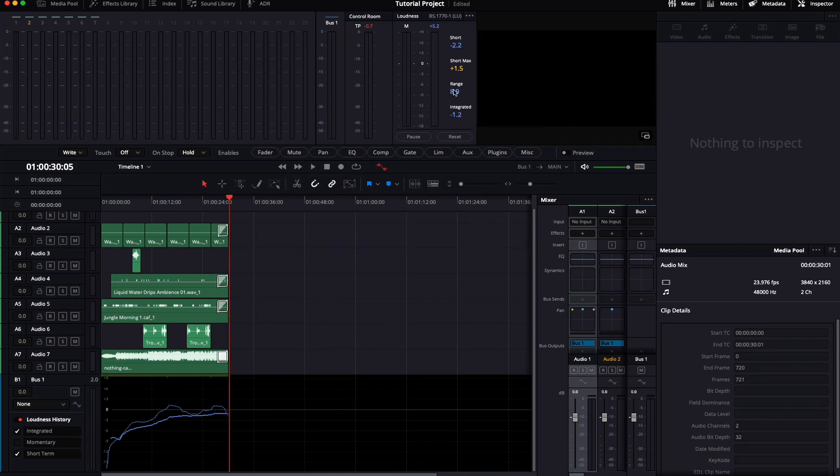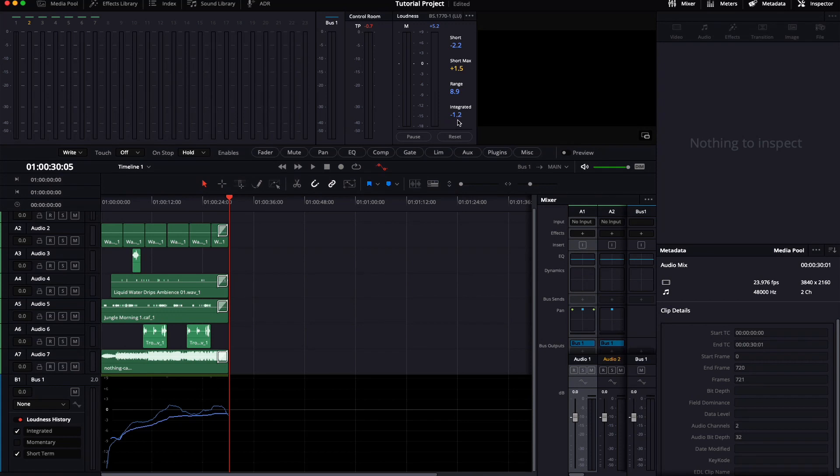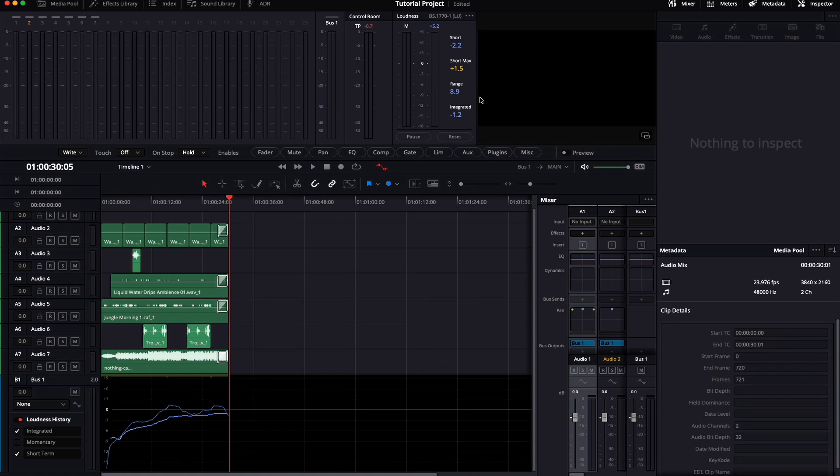The meters now tell us several things. The Integrated value is an average for everything we just played back. It's the most important value for us. We want to get this to minus 3 instead of minus 1.2. Short max on the other hand is also very important to us. It tells us how loud the loudest point on the timeline was. Now how do we get the Integrated value down?